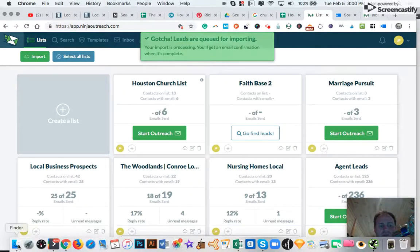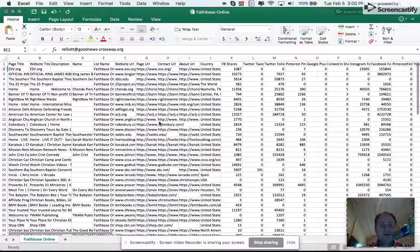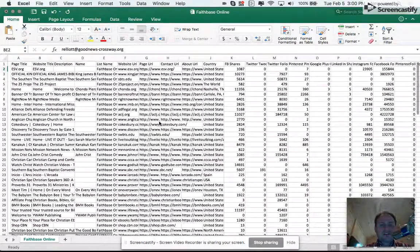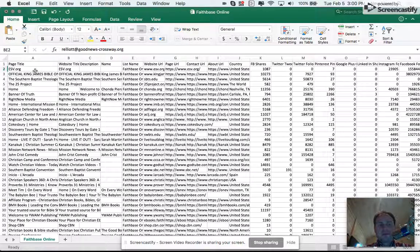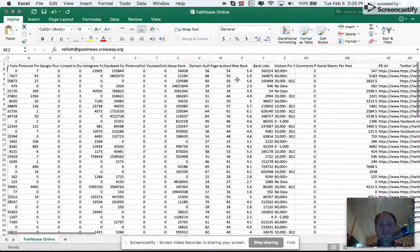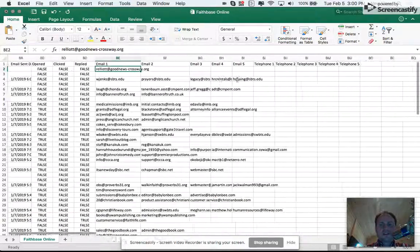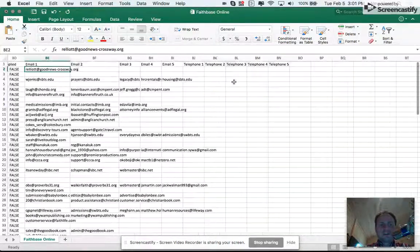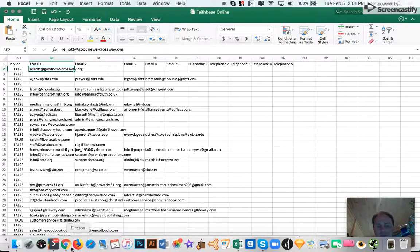One cool value that Ninja Outreach provides is the ability to download the information — the reconnaissance from lists that you've created. This isn't perfectly formatted but you can see the organizational name, the list they're on, social information, and a lot of interesting data about the organization gleaned from the website and other tools Ninja Outreach uses. Most valuably, I've got emails here — up to five per URL — that I can use for outreach.